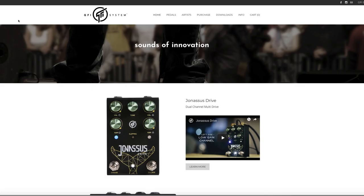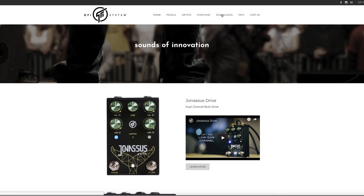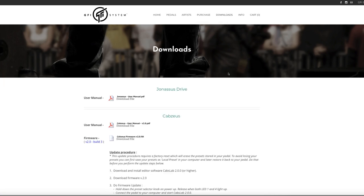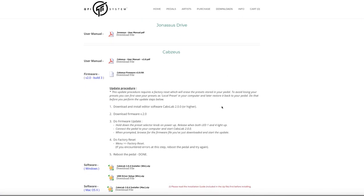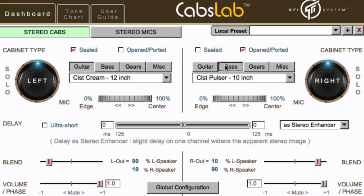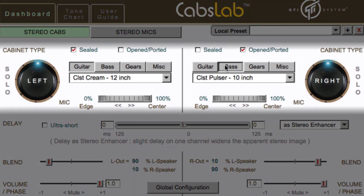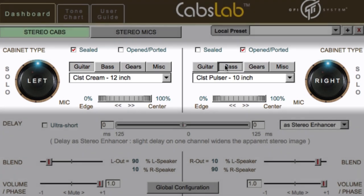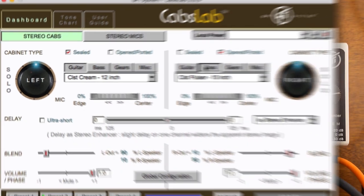We'll want to download and install the CABZLAB software from the GFI website to completely set up and customize our presets. Inside the CABZLAB software, we can choose our speaker type from guitar, bass, different types of loadboxes, and a handful of special effects.